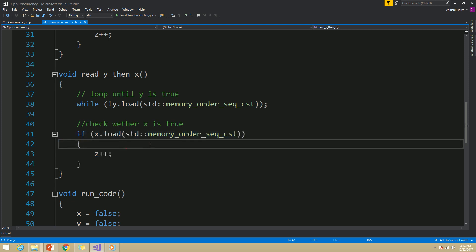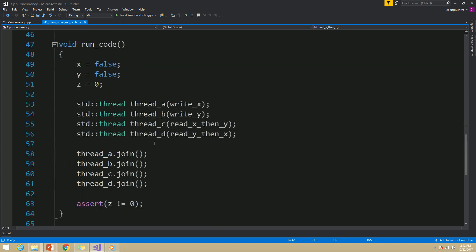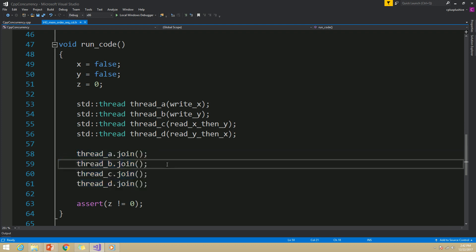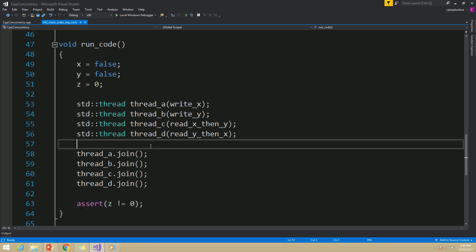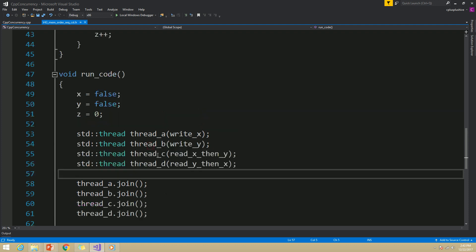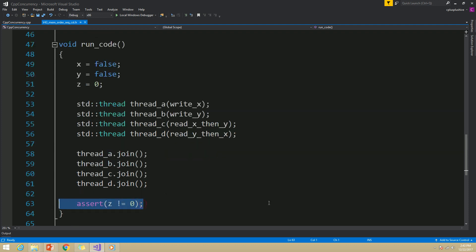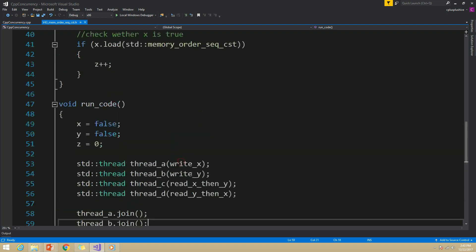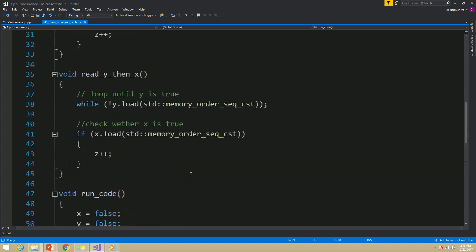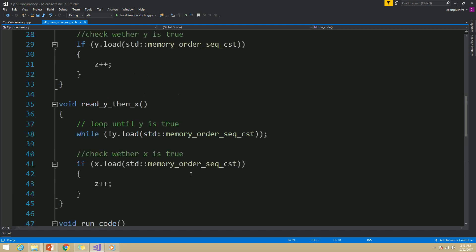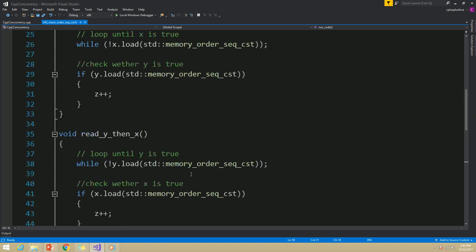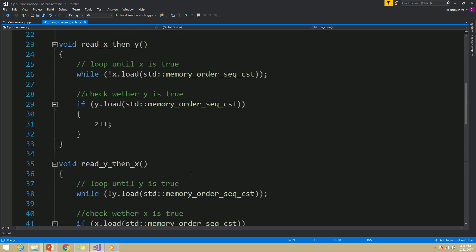In the main thread, after joining each of these threads, which means after all thread executions finish, I am checking whether z is not equal to zero. When this statement is executed, if z is still zero, then this assertion can fire. The question is whether this assertion can fire or not. Let's see.